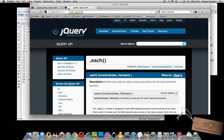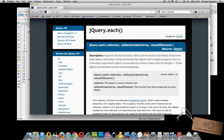Let's not confuse this with the other jQuery each function, which acts in much the same way but requires us to select something in the DOM. That one is located at api.jQuery.com/each, and it's not the one we're referring to. So let's get into the problem that jQuery each solves.